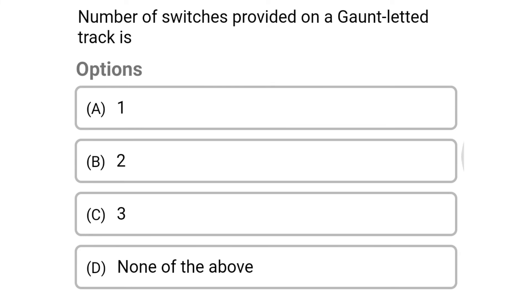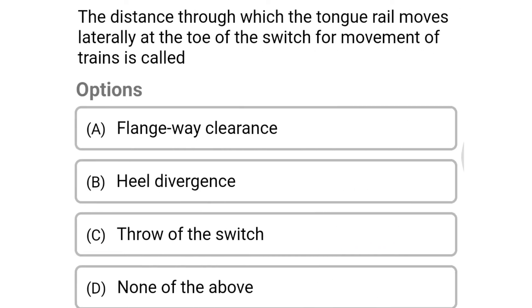Next question: the number of switches provided on a gauntlet track is — option A: one, option B: two, option C: three, option D: none of the above. The correct answer is option D: none of the above. Next question: the distance through which the tongue rail moves laterally at the toe of the switch for movement of trains is called — option A: flangeway clearance, option B: heel divergence, option C: throw of switch, option D: none of the above. The correct answer is option C: throw of switch.